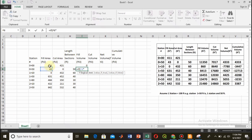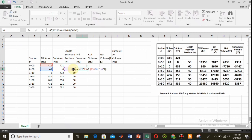I have added the IF function: if the product of these two fill areas is greater than zero, it means both are non-zero, so we use the average end area method — that is (A1 + A2) multiplied by the length between the two sections (50) divided by 2. But if the product equals zero, meaning one of them is zero, then the pyramid formula will be used automatically.